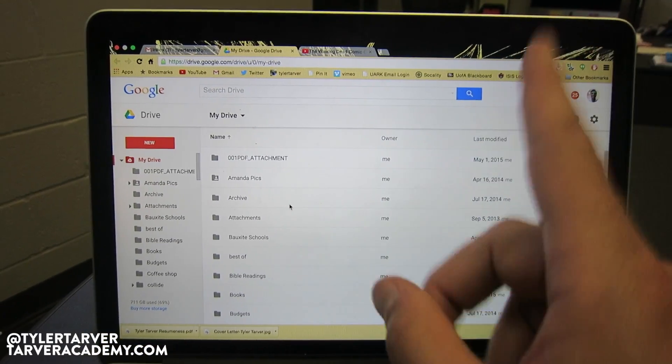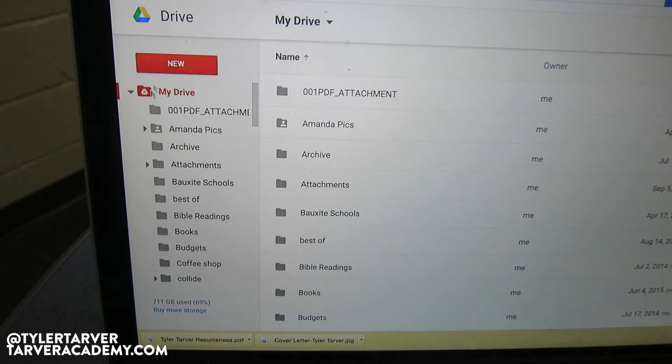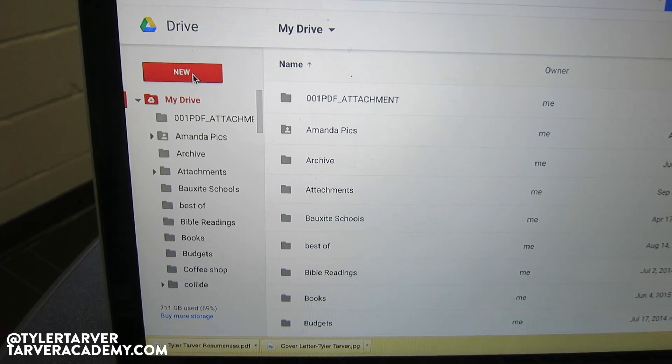What we're talking about is creating a document. Go up to the upper left where it says 'New.' Now, before you create that document, you want to make sure you're already in the folder where you want the document to go. Because whatever folder you're already in, that's where the new document will be created.